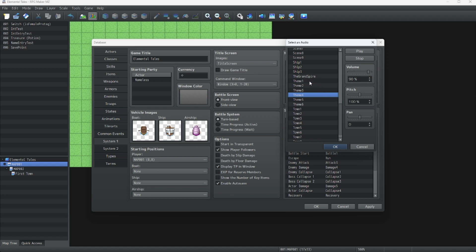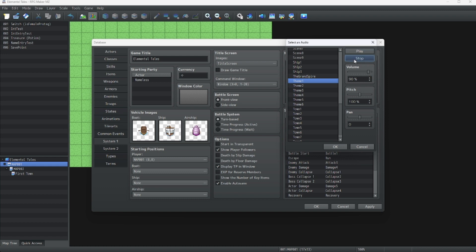Or you can just make your own music in like FL Studio or something. I'm going to listen to these themes and see which one fits our theme the best. Did you know I can also change the pitch and volume of the music?